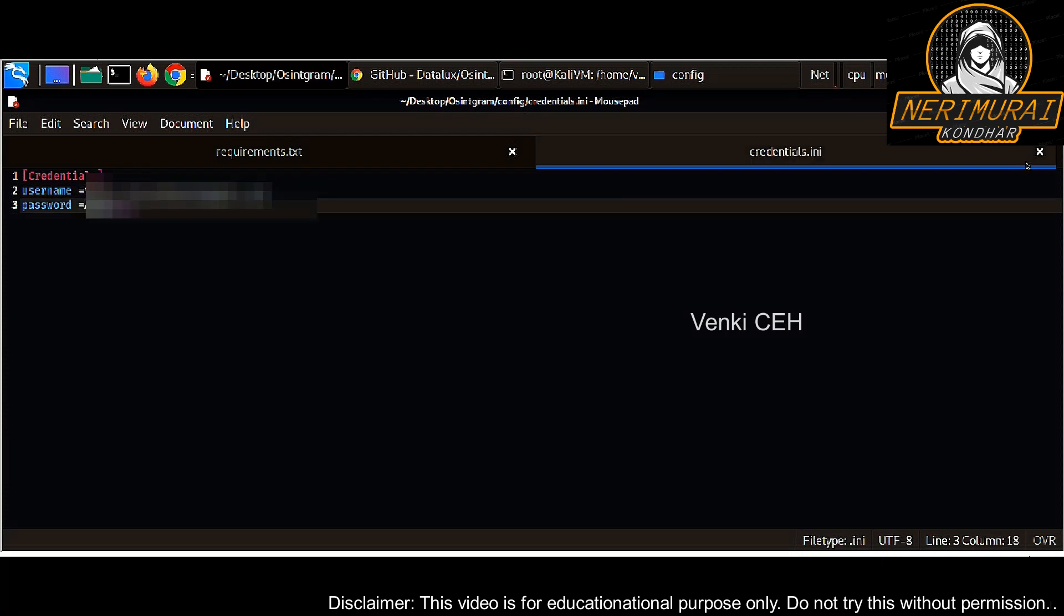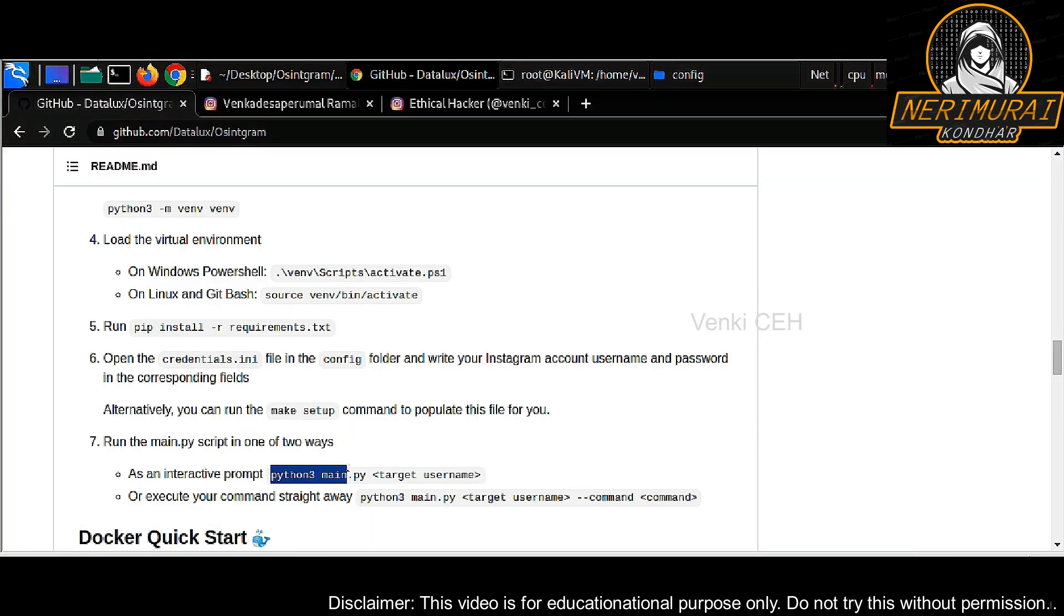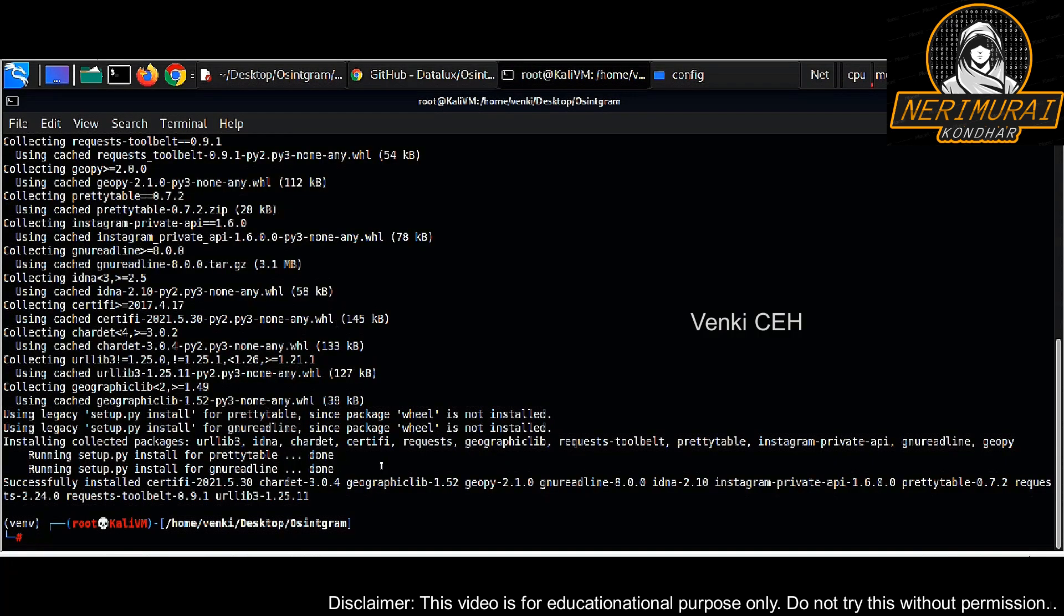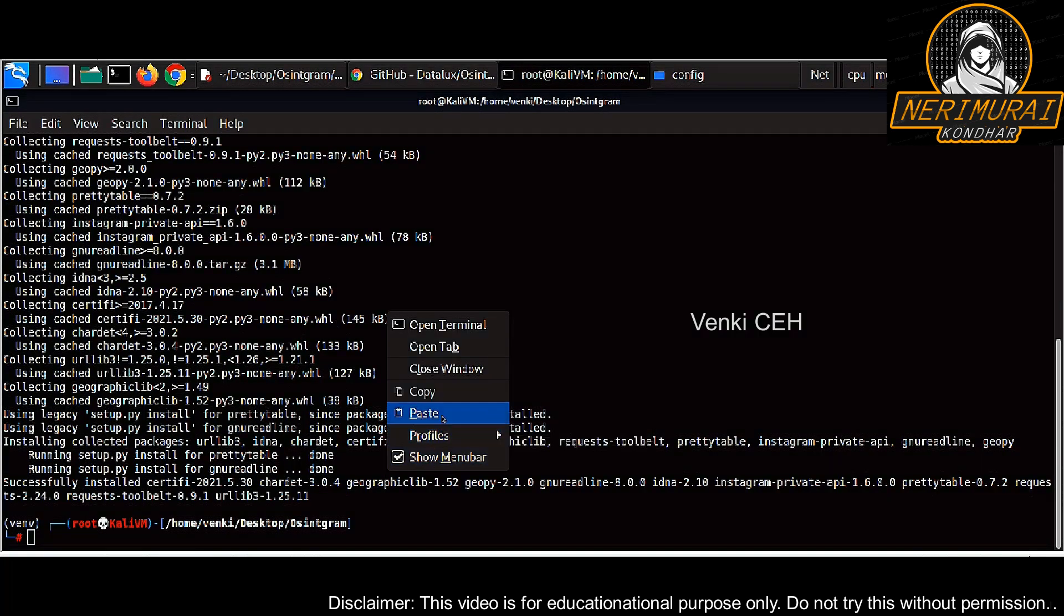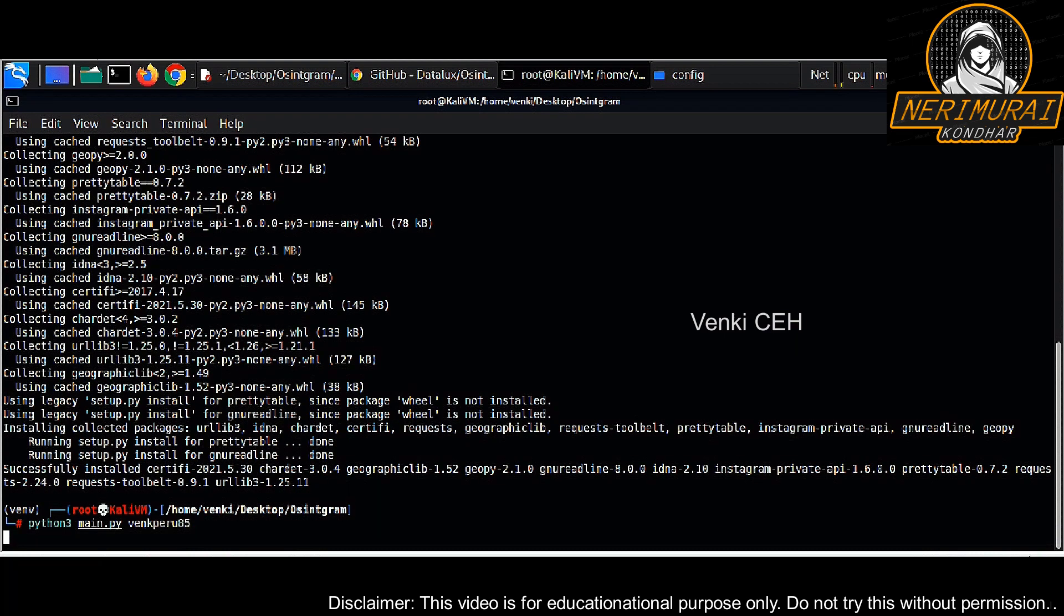Just save that file. Now all set, so we are ready to use this tool. Just invoke main.py file.